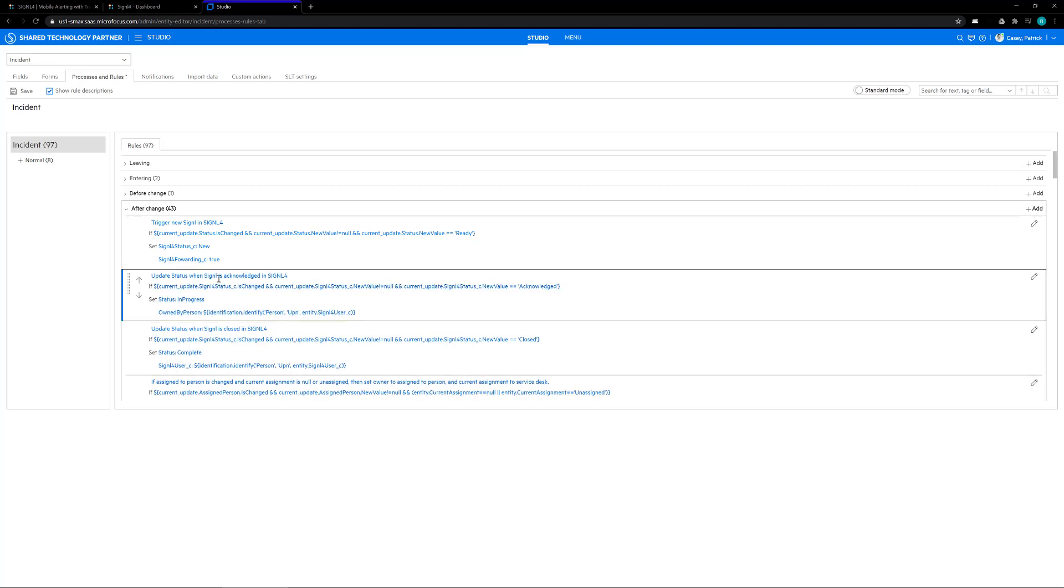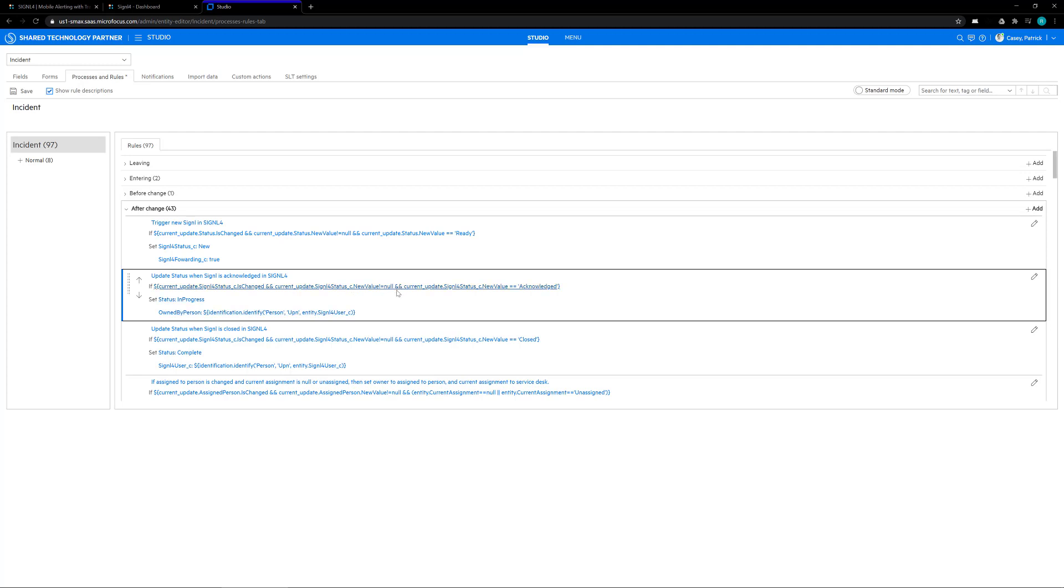Our second rule is update status when signal is acknowledged inside of Signal 4. For this one, we're going to say when the Signal 4 status is changed and the Signal 4 status is not null, then the new value is acknowledged. We're going to change the SMAX status to in progress and the owned by person to the Signal 4 user.